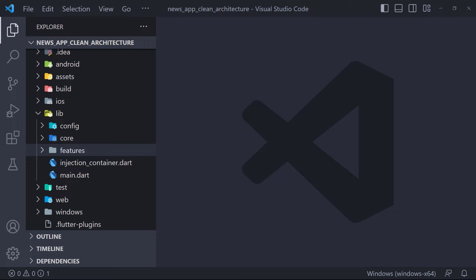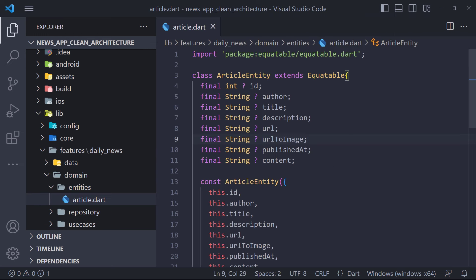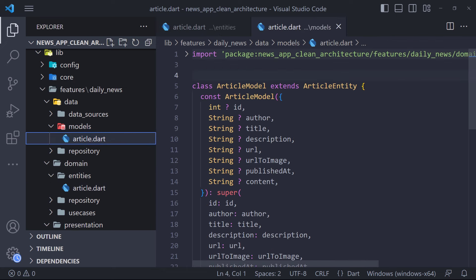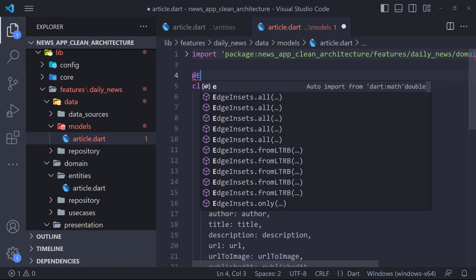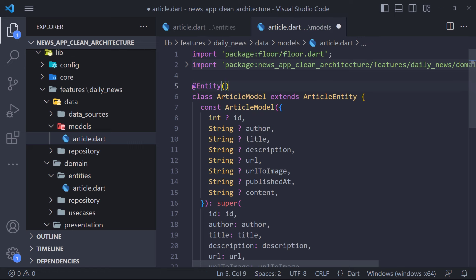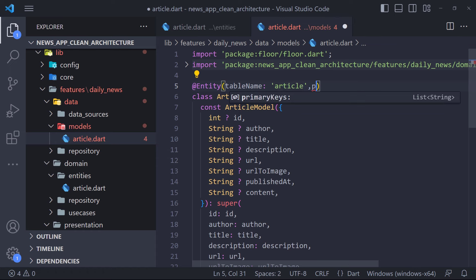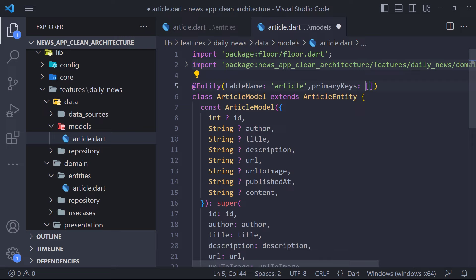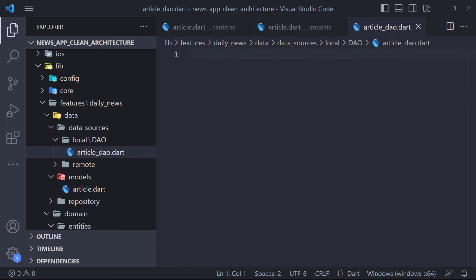Before creating the abstract class, we need to create an entity class. The entity class represents a table in the database — the class name will be the table name and the fields will be the columns. We have the ArticleEntity right now, but we should not use entity in the data layer and should use the model instead. So we open the ArticleModel. To convert a class into a table, we use the @Entity annotation to mark the class and set the table name. Since every table has a primary key, we set the field id's primary key.